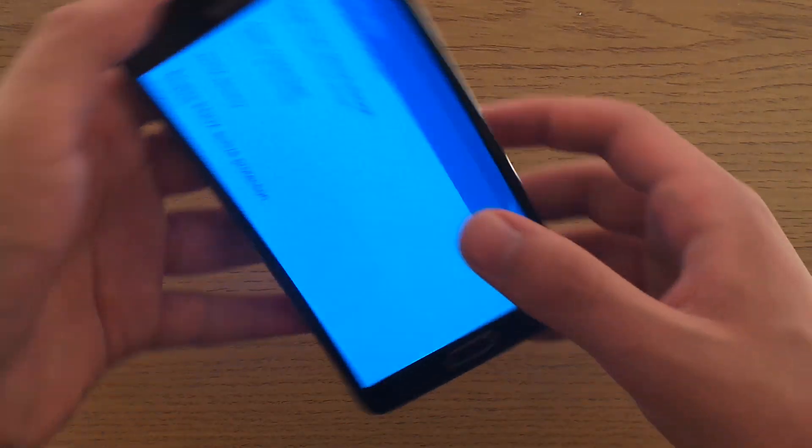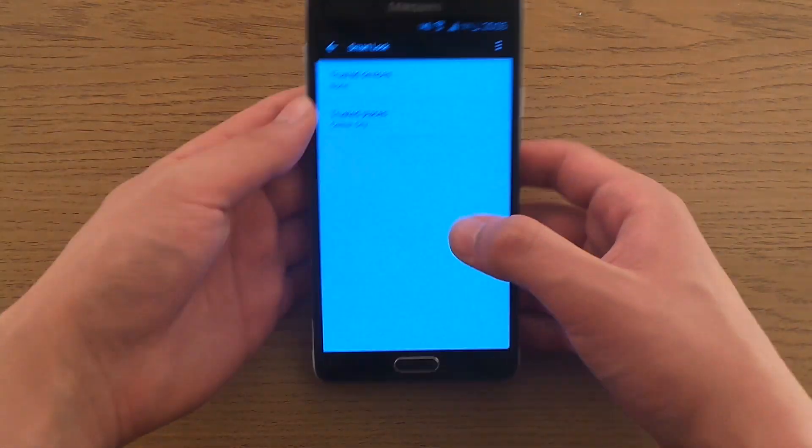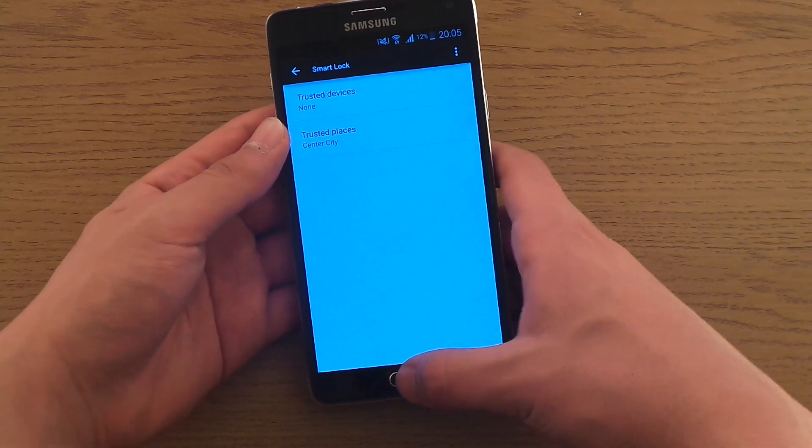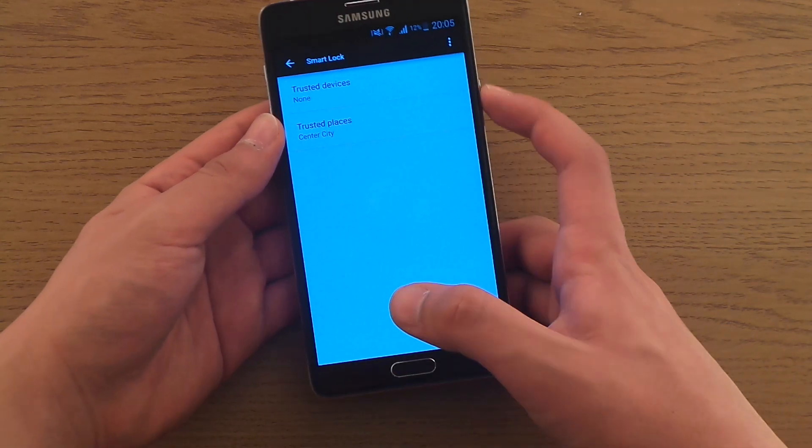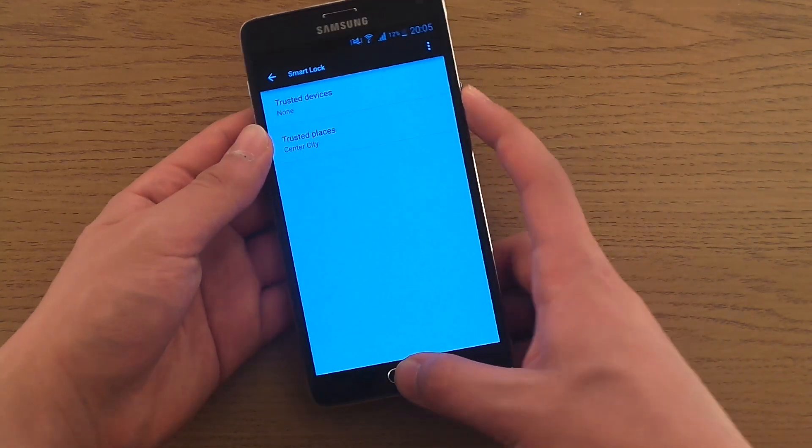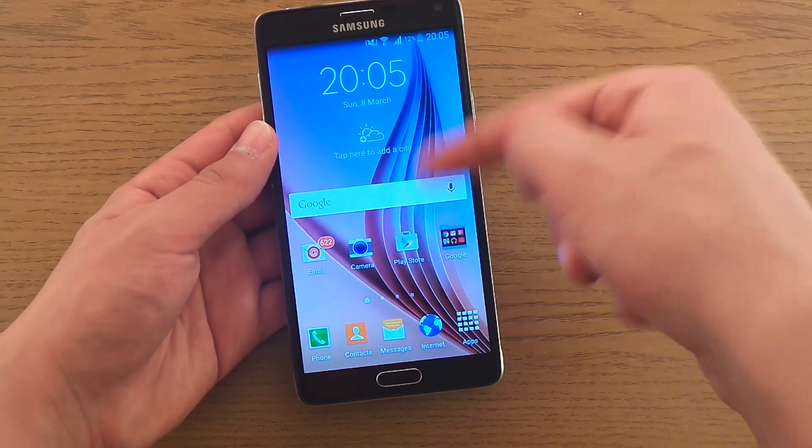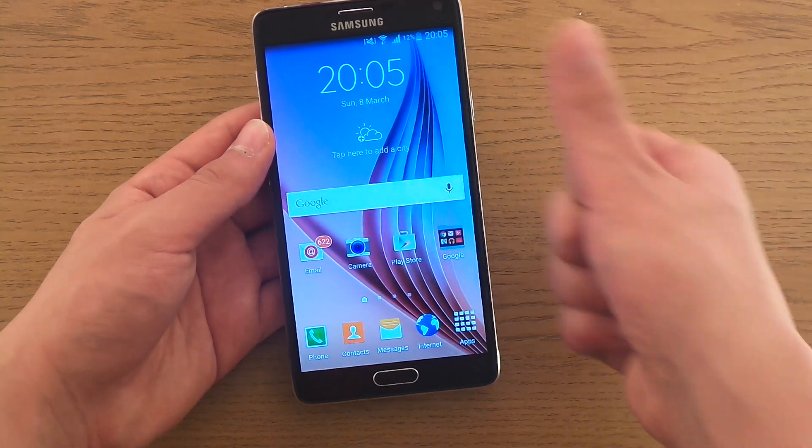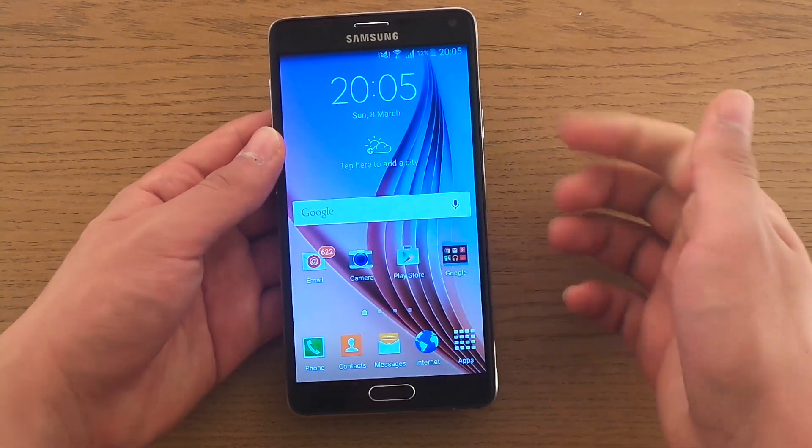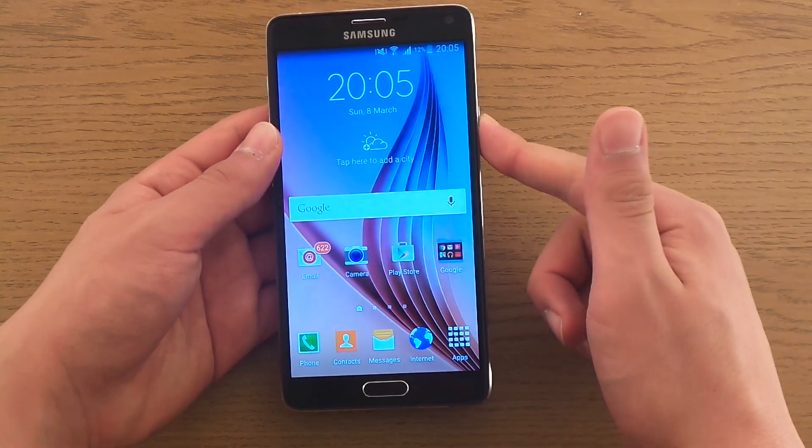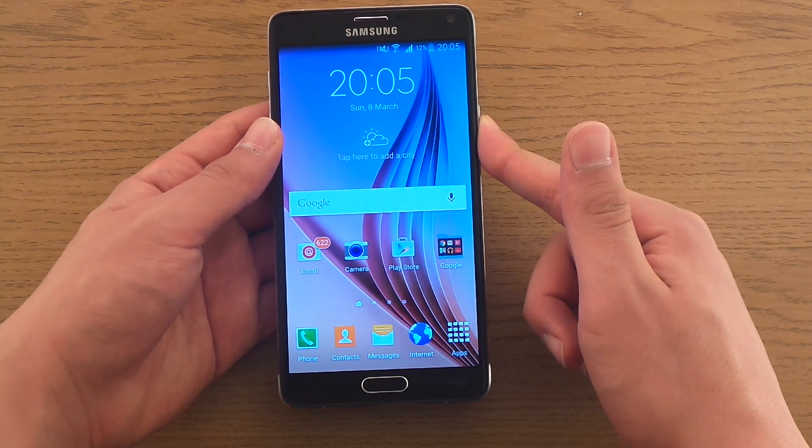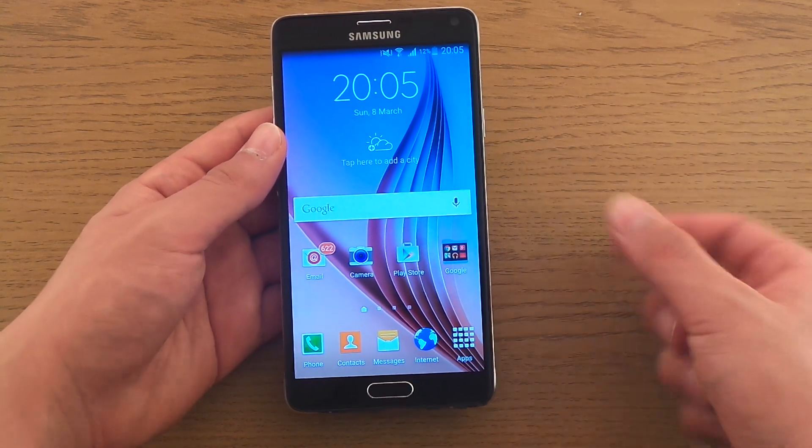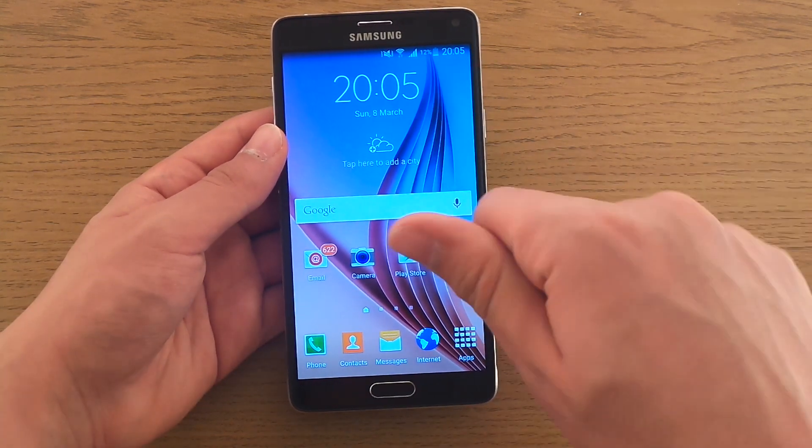And whenever you want to change those settings you have to use your fingerprint, and also whenever you restore your phone you also have to use your fingerprint or your pin code. And I guess you can't change anything without your old code.